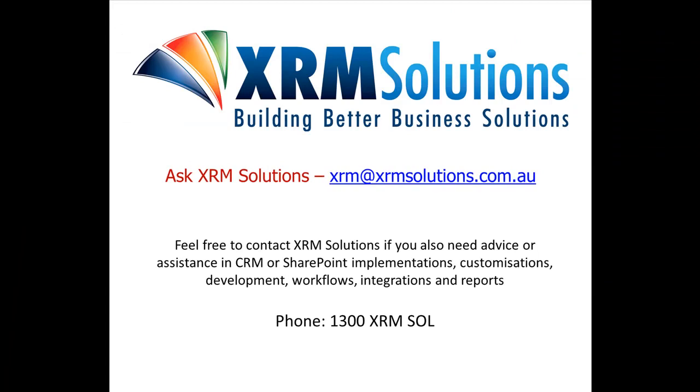I hope that helped you with importing and exporting data into CRM 2011. Look forward to bringing you some more informational videos. If you have any specific questions, feel free to ask XRM Solutions by emailing us at xrm@xrmsolutions.com.au. Thanks, until next time, I hope you enjoy familiarizing yourself with CRM 2011.